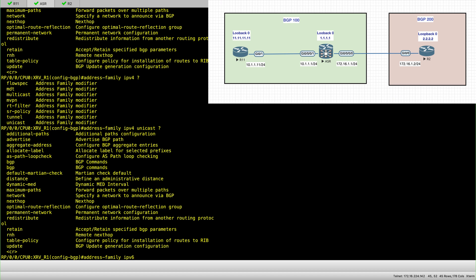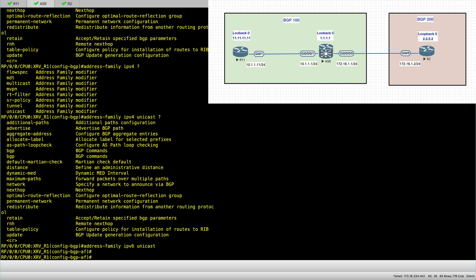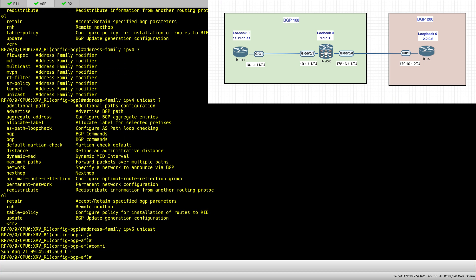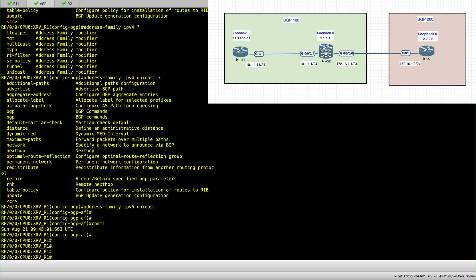IPv6 unicast. And I'll commit. So for as long as I have not used these address families under a neighbor session, they are not taking effect.